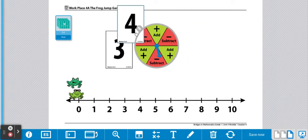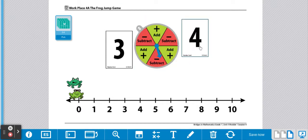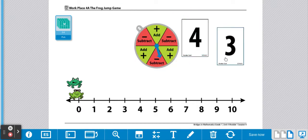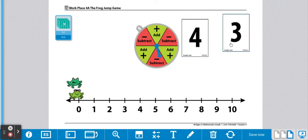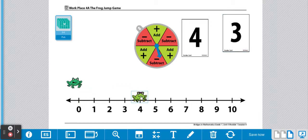So I'm going to start at four since four is the bigger number. And we're going to hop back three. So player one's frog is going to start at four. Now we need to make up a story.